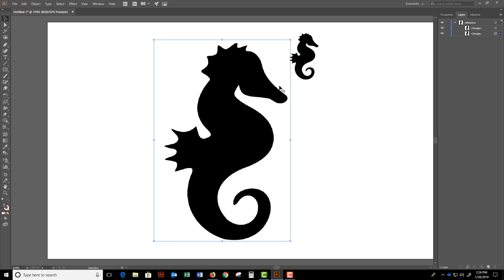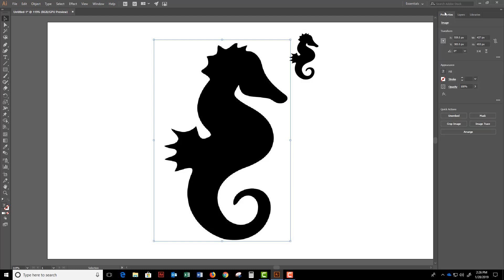Then I'll take the image I'm going to trace. This is just another reference I can look at. Go to my properties and take the opacity down quite a bit.